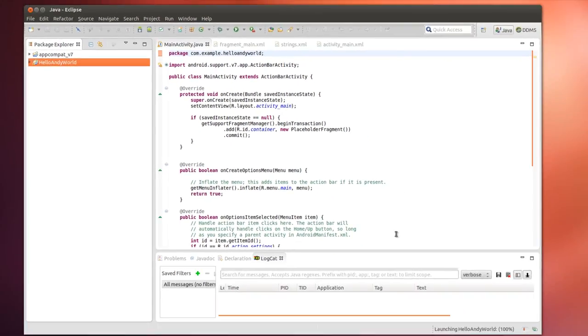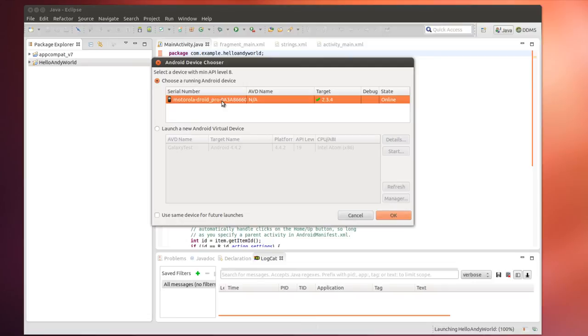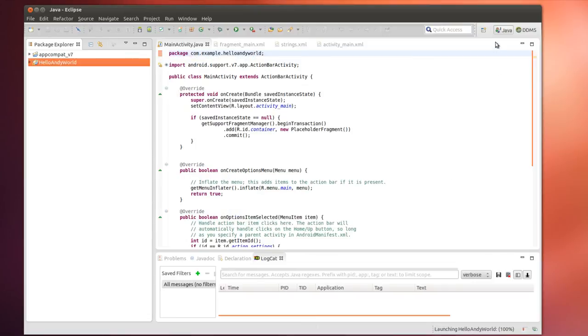Or, I could simply go back to here and right-click and say Run As. And, here it says, Choose a Running Device. That's the Motorola phone that set up before. Click OK.